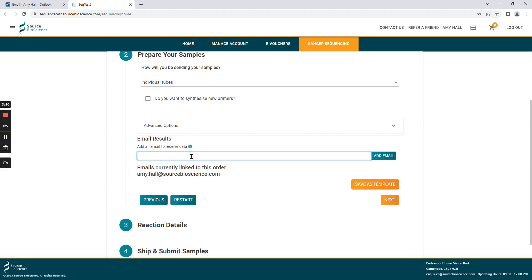You can also choose to add email addresses to your order by typing the email address in this box and selecting add.